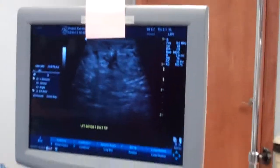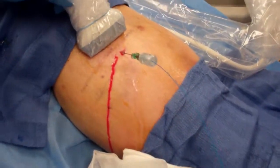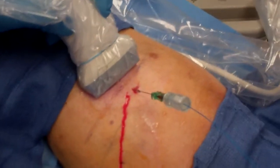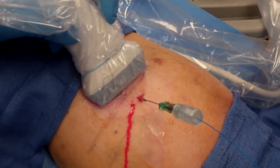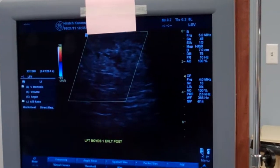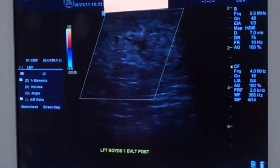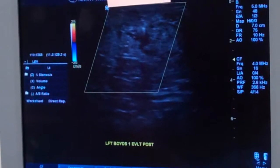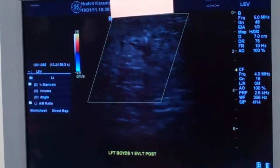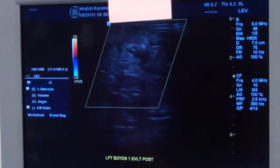So we're going to zap it now. If you feel any heat or burning, sir, let us know. Feel anything? Those are the pulses of the EVLT laser. Feel anything? No. Two more. Good.